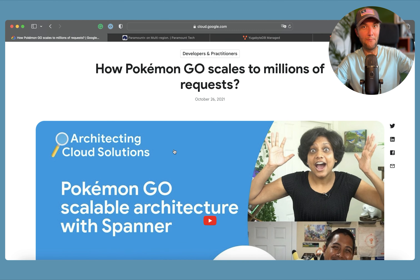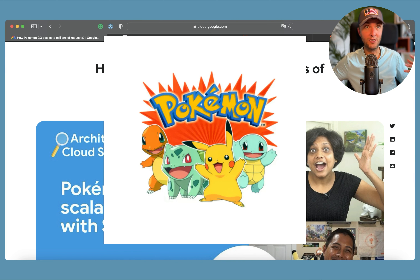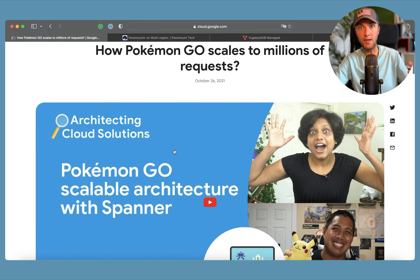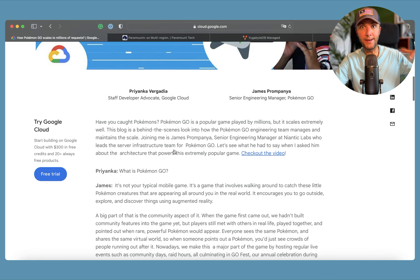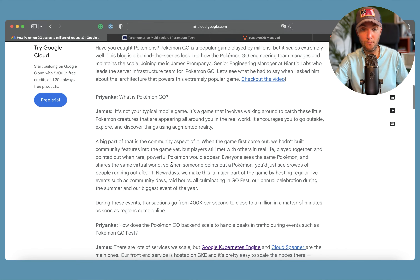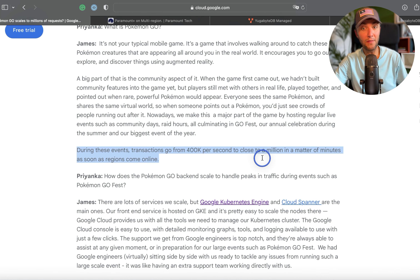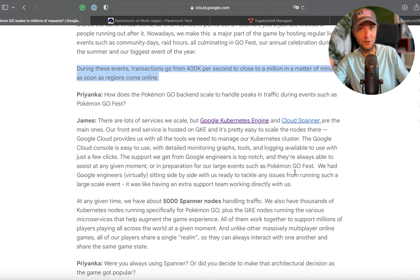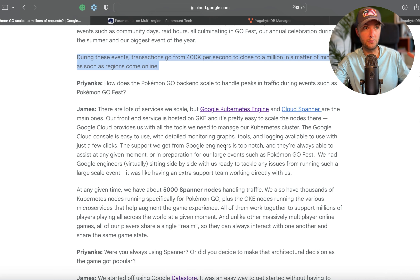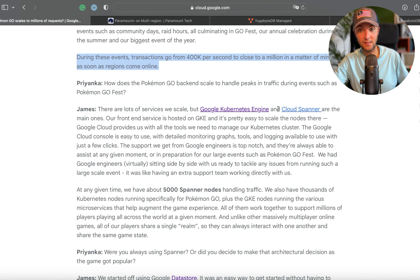The first example is Pokémon GO. It's a mobile social game where you install the app, go outside, and catch different Pokémon placed at various real-world locations. The game became so popular that the company hosts regular community day events where thousands of people hit the streets competing to catch as many Pokémon as possible. During those events, transactions can go from 400,000 per second to a million in a matter of minutes. To scale their compute they use Google Kubernetes Engine, and for the database they use Google Cloud Spanner.